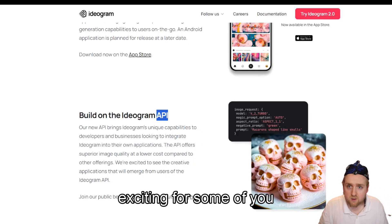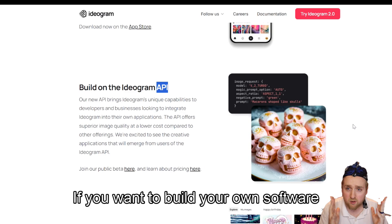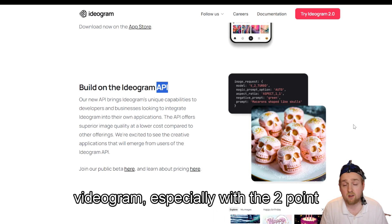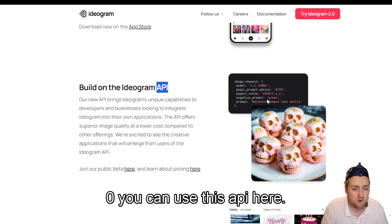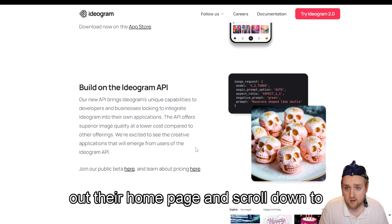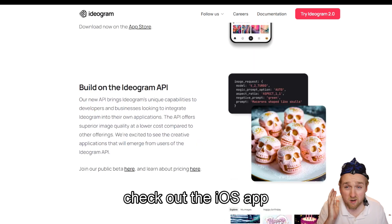The last thing that could be exciting is the Ideogram API. If you want to build your own software that taps into the powers of Ideogram, especially with 2.0, you can use this API. For more details, check out their homepage and scroll down to API. And if you have an iPhone, check out the iOS app. Their UI is really easy to use — it's perfect for graphic design and it's up there with the best for generating realistic images too. If you like exploring everything AI, check out my video on how to create a music video with nothing but AI. Subscribe below to stay up to date.